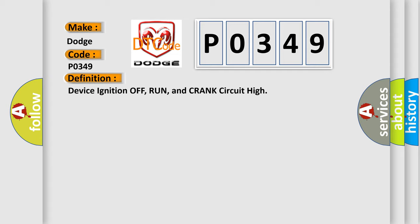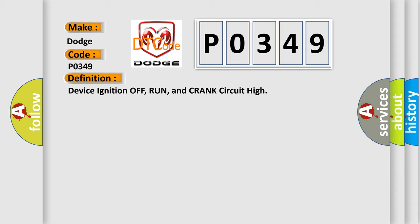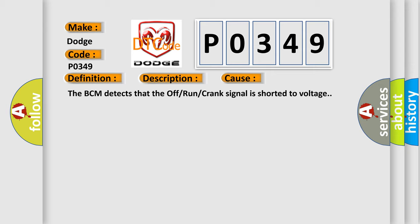And now this is a short description of this DTC code. B plus is between 9 to 16 volts. This diagnostic error occurs most often in these cases. The BCM detects that the off or run or crank signal is shorted to voltage.